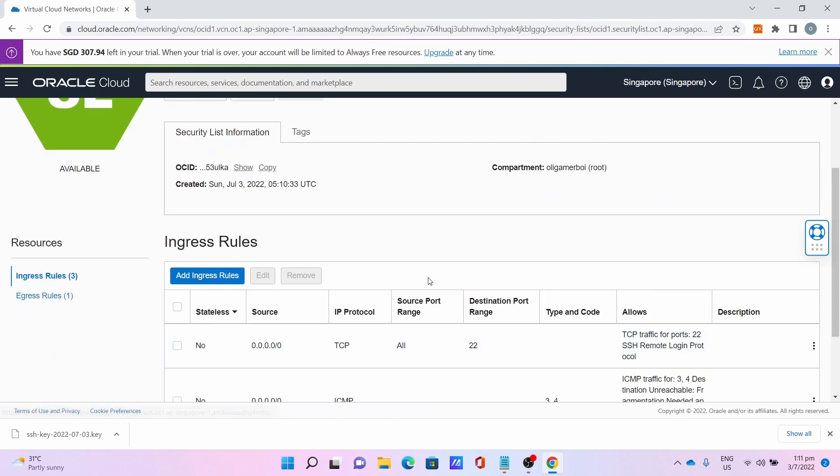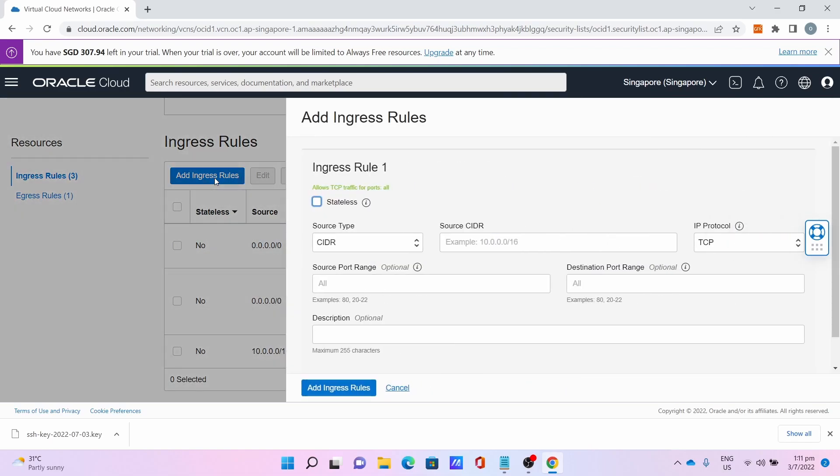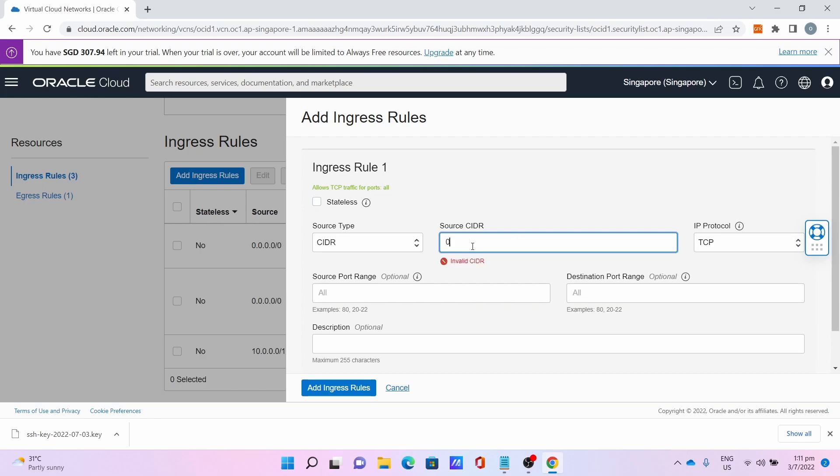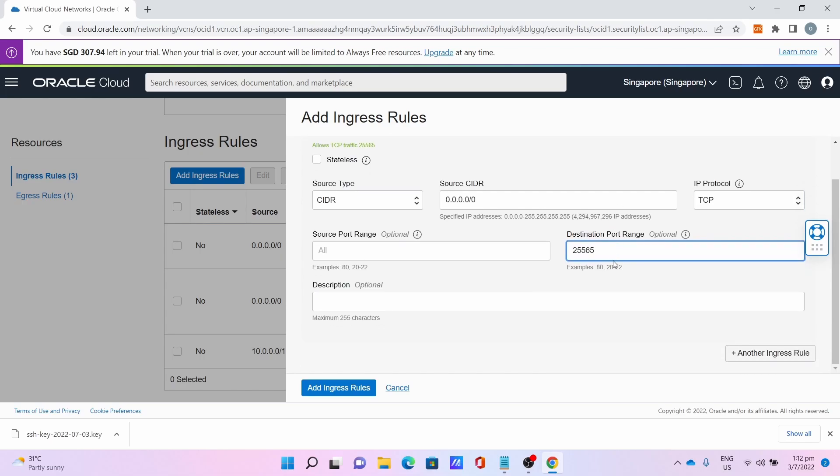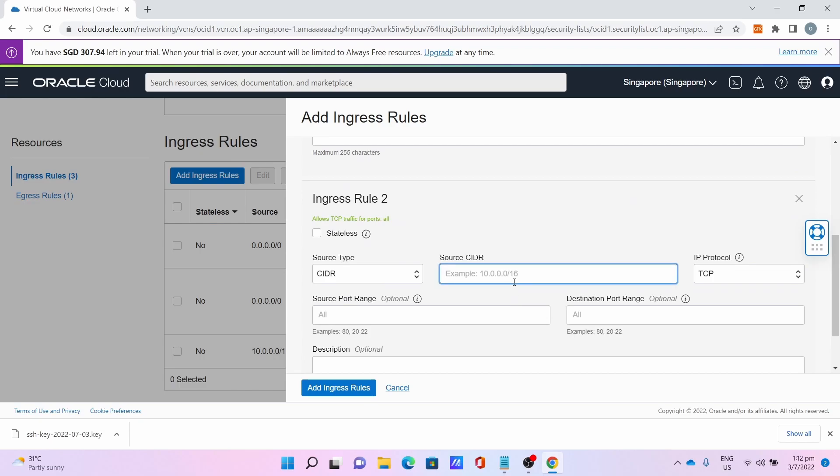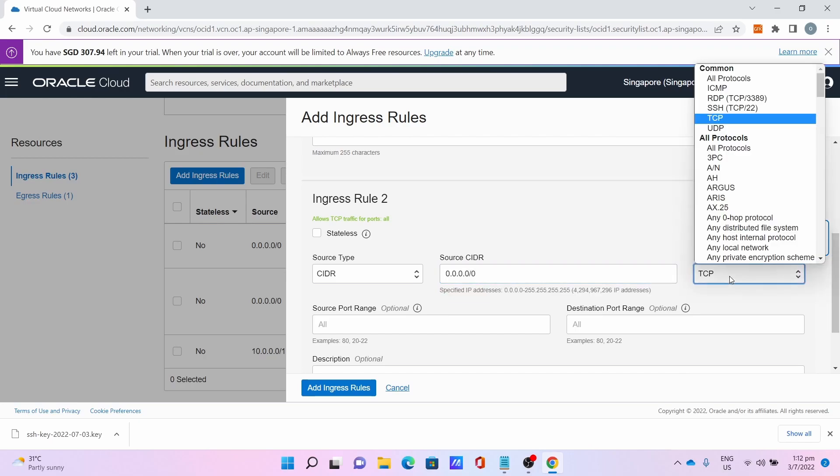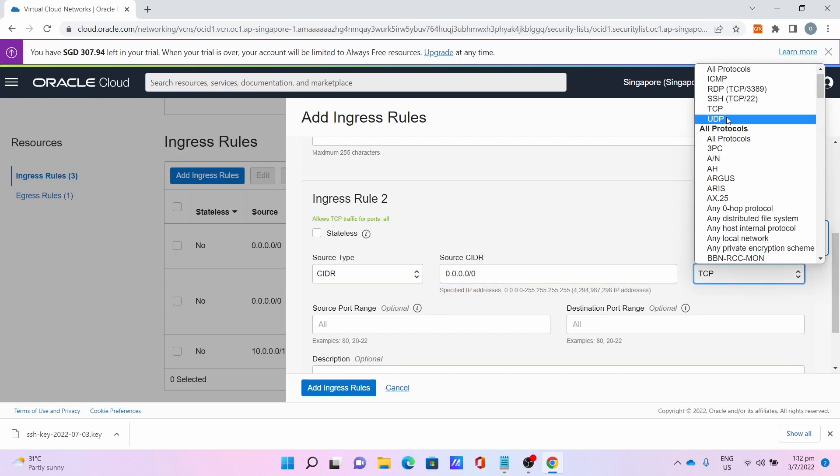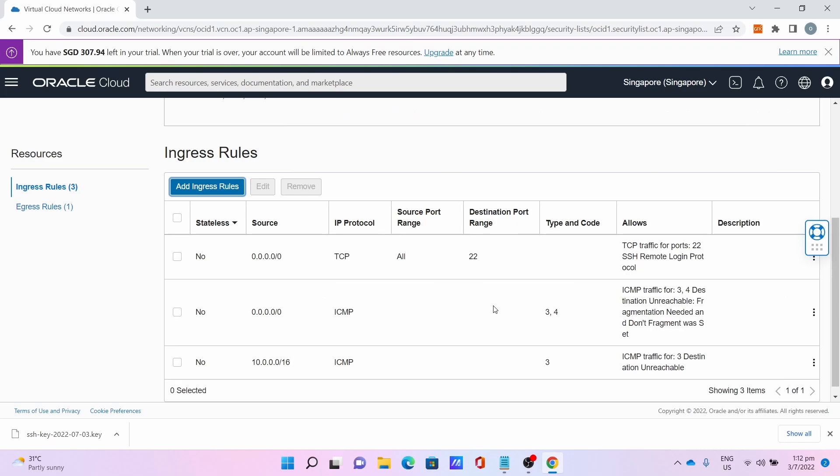Go to Subnet. This is the important part, the port forwarding at the Oracle site. Go to Default Security List. This is the firewall. You need to add the ports. Go to Add Ingress Rule, type 0.0.0.0/0, TCP, the port is 25565 for Minecraft, then click Add Ingress Rule. Add another ingress rule. The same thing goes for the source CIDR, 0.0.0.0/0, the destination port is 25565. Click Add Ingress Rule.